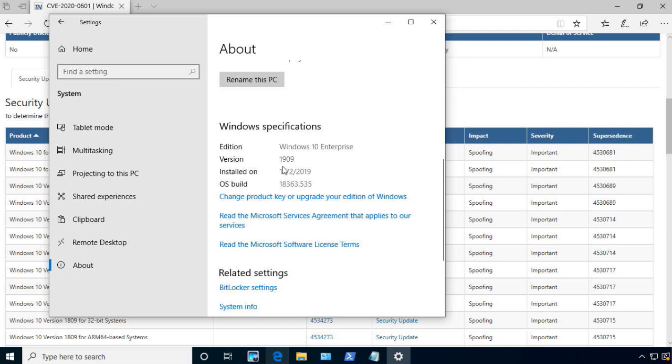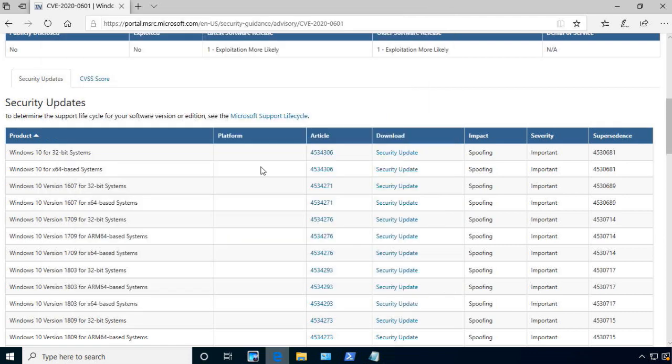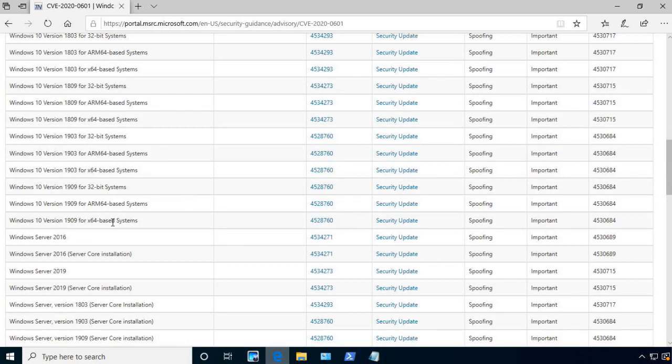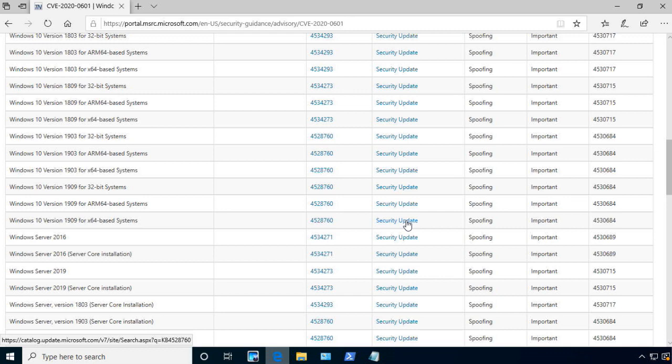So once you know the version number of whatever system you're running, then if you need to, since we're running 1909, and I'm running an x64-based system, I would then click on this security update link. And at that point, I could download, save the link, and then execute the link.